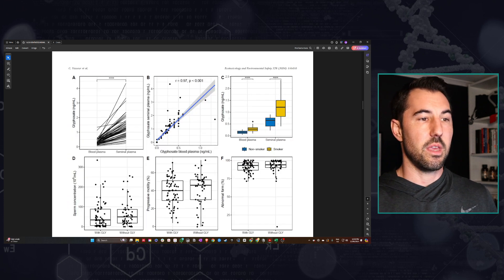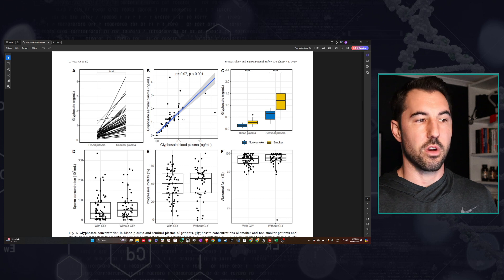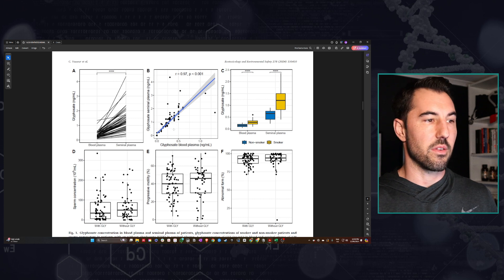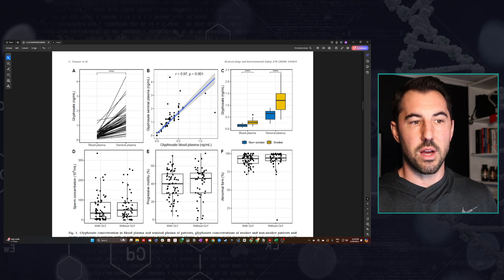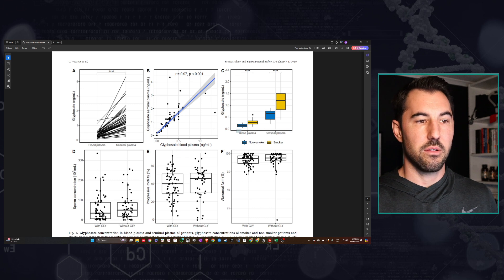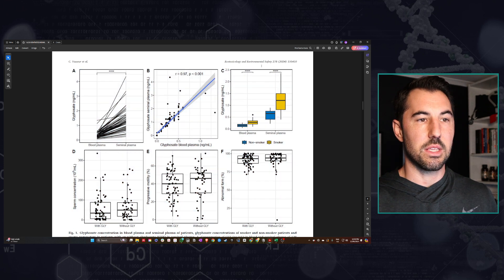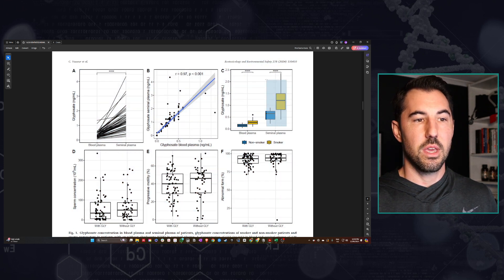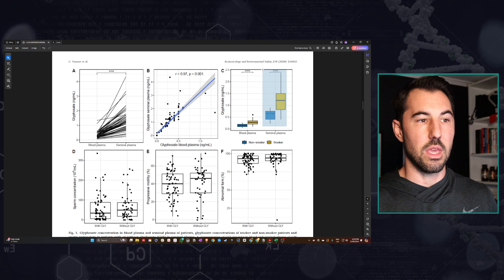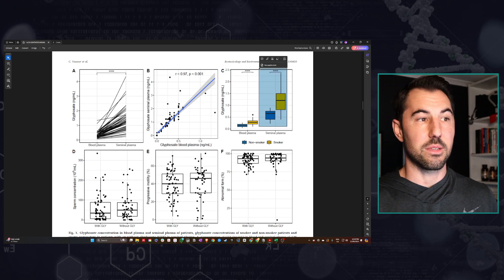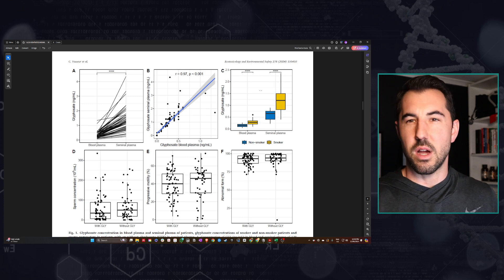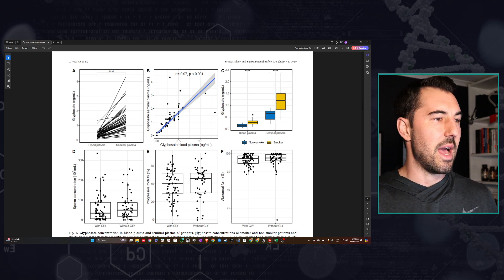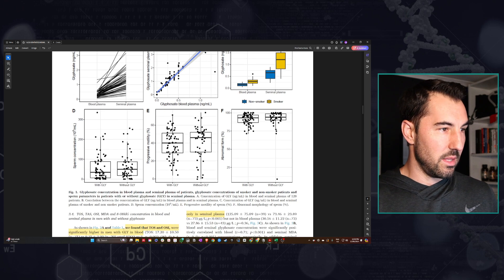Here we can just see in some of these charts the significant amount of exposures. We can see here almost four times on the side, we have seminal plasma here versus blood plasma. We can see significantly higher amounts in the seminal plasma compared to in the blood. So again, tying into that aspect of potential bioaccumulation.